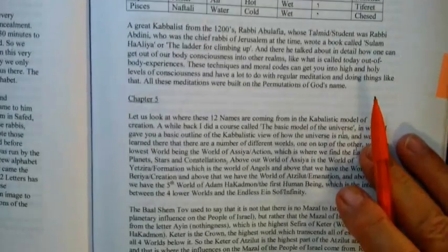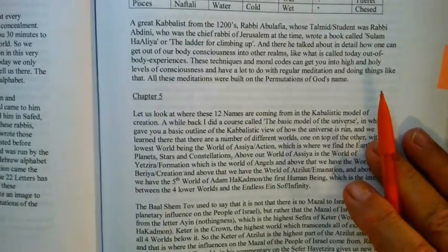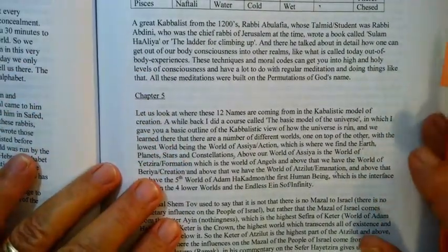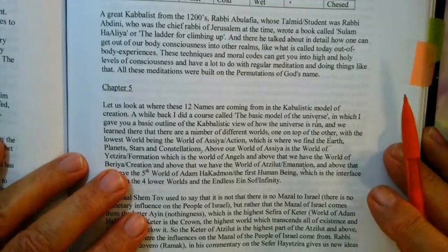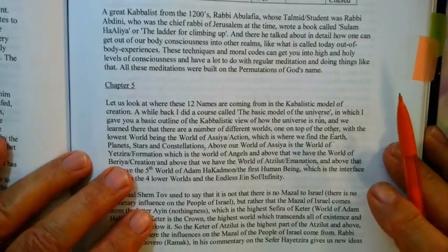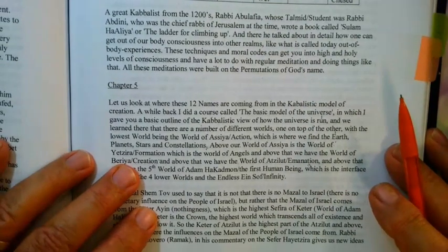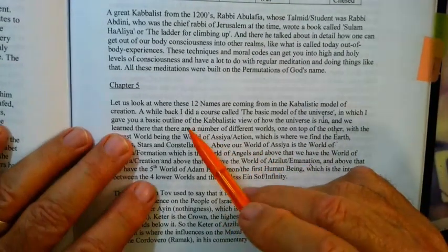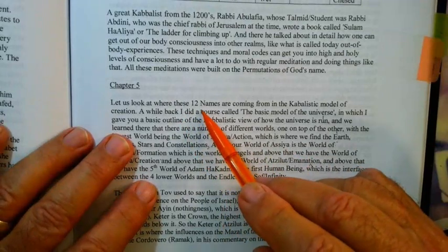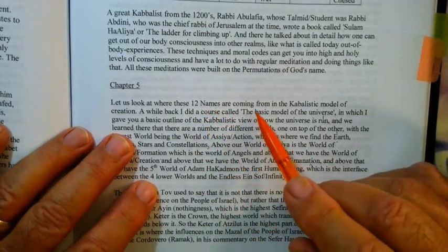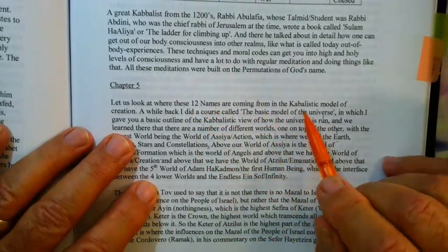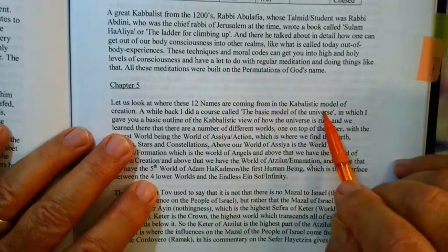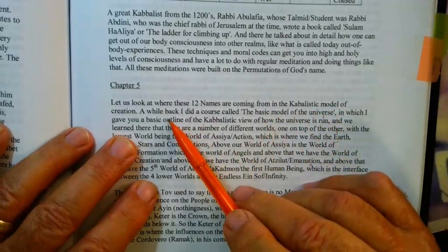We're going to go on a little side trip here with real background. The way that it's written is just so terrifically, tremendously good. Let us look at these 12 names coming from the Kabbalistic model of creation. He wants to look at these names in a cosmic kind of way.